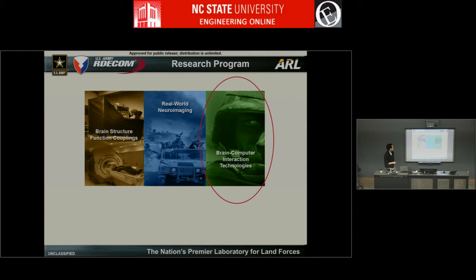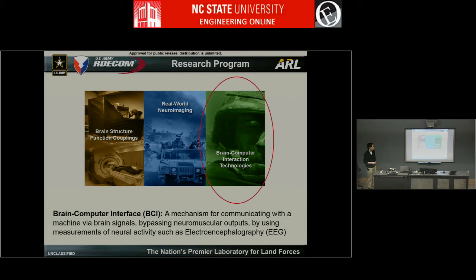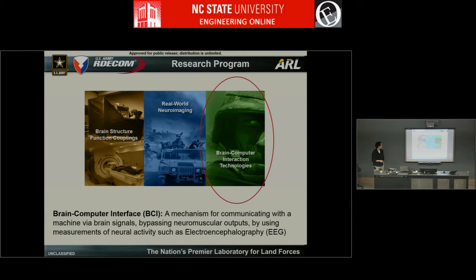For those in the audience who don't know what a BCI is, here's a generic definition: a BCI is a mechanism that allows communication with a machine via brain signals. This bypasses the normal way we interact with technology — for example, just typing on a computer. The measurement we mainly focus on here is EEG, or electroencephalography.